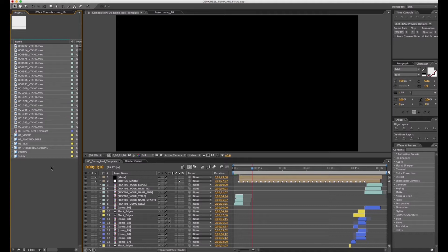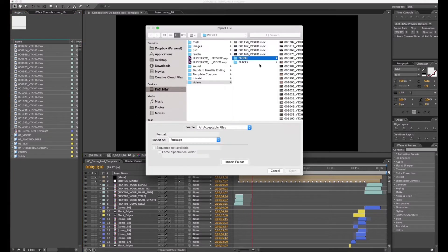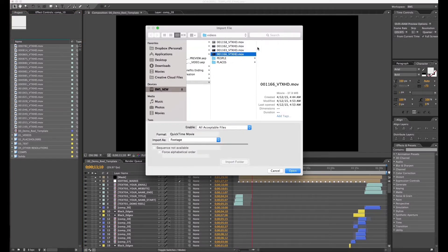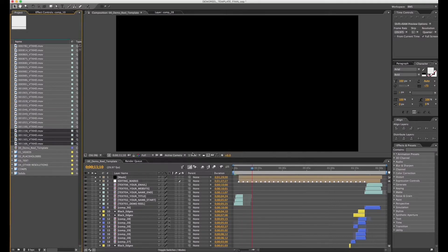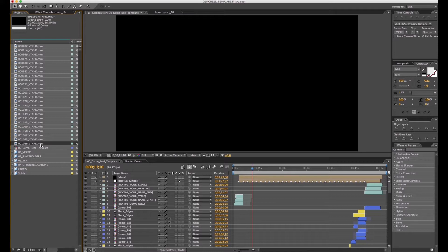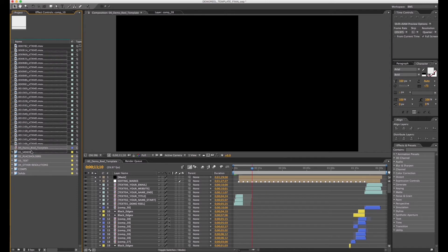And now we have all the files inside After Effects. I'm going to add a few more just for example. I click on the last one, hold Shift and click on the first one, click and drag inside the videos folder just to keep things organized.